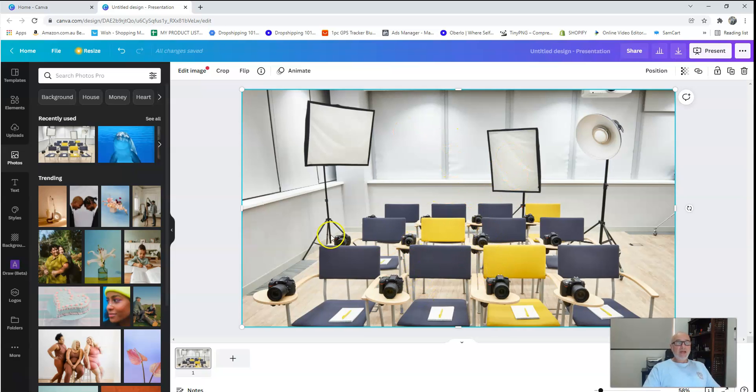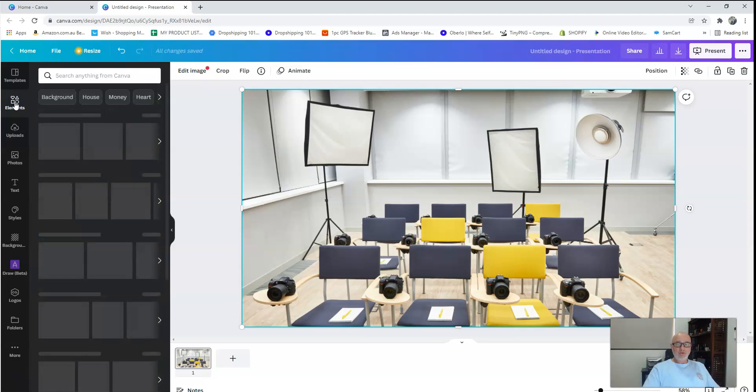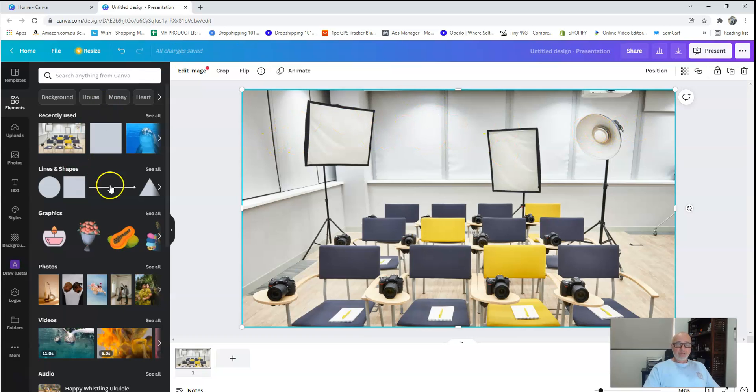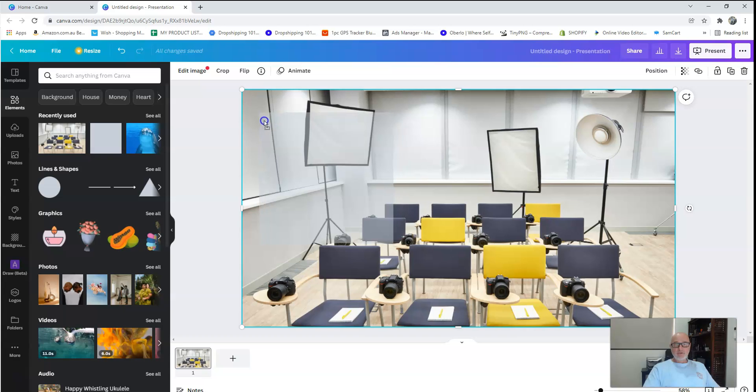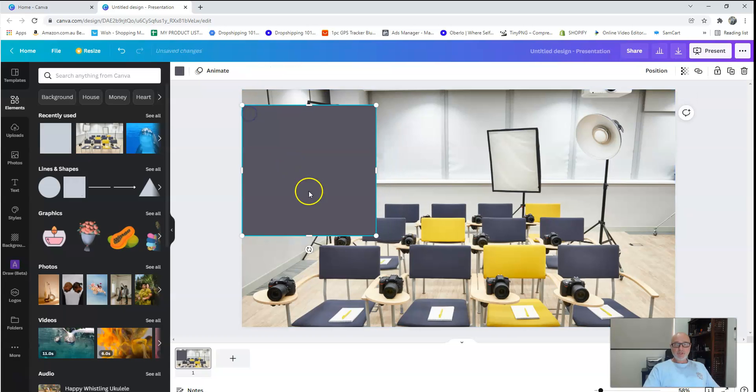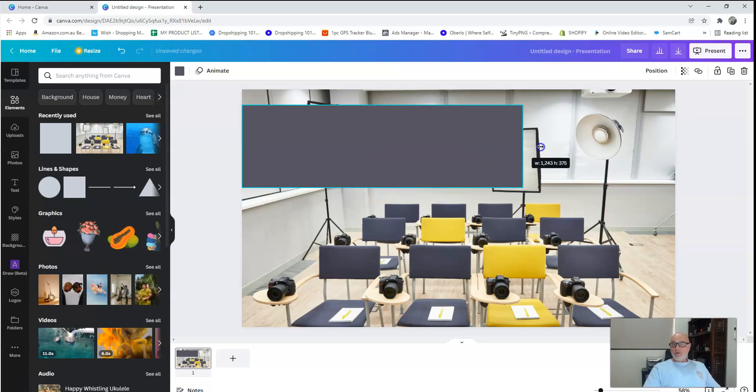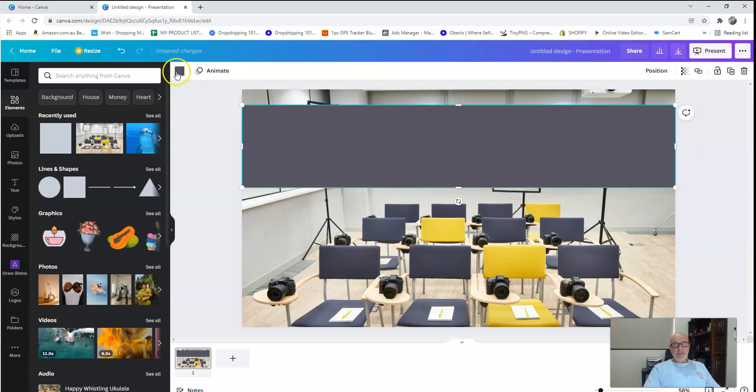Once I've done that, I'm going to come over here and I'm going to hit the elements. Now what I want to do is I want to throw something in there where I'm going to write my title. I want something in there that's going to kind of bring that title out a little bit. So I'm going to drag this one over here and we'll line that up in this corner here. We'll just resize that to there, I think. Drag that across.